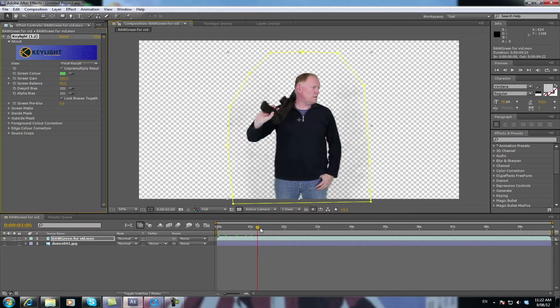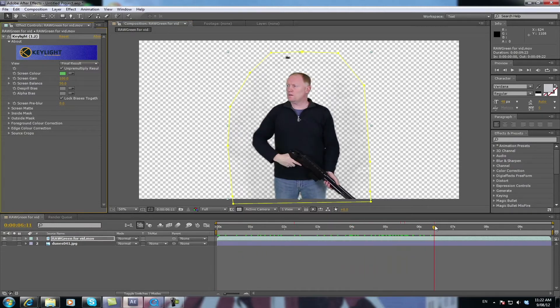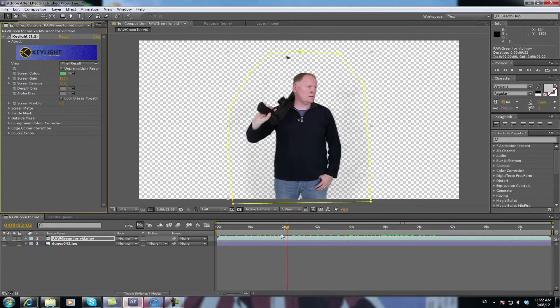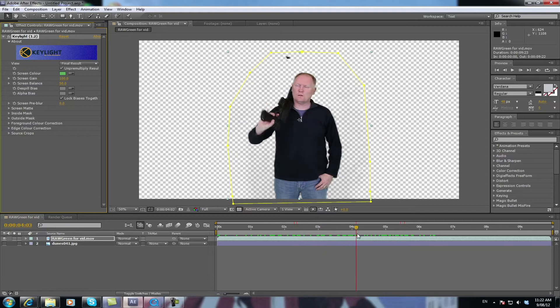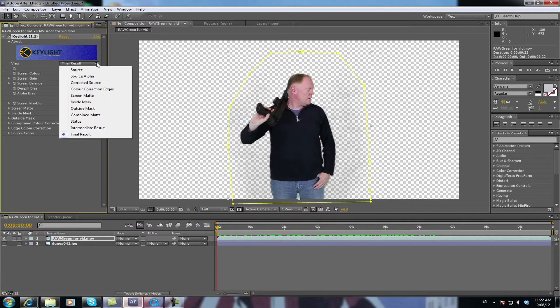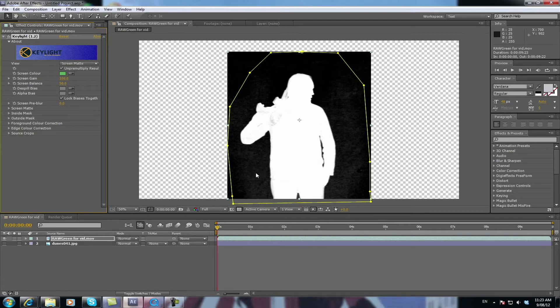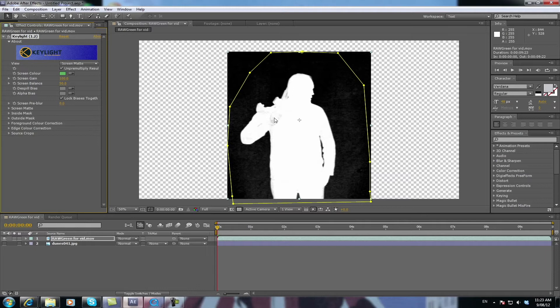Now if you look at that footage, you might think it's okay. And it's not too bad. But it's not perfect. So what we need to do now is go up to here for the view area and click on Change Final Result to Screen Matte. Screen Matte shows you the blacks and whites of your image. It makes it very simple. Now the black is transparent and the white becomes see-through. So if there's any black in your white, that area will become see-through. If there's any white in your black, that area will show up as green flecks on your footage.